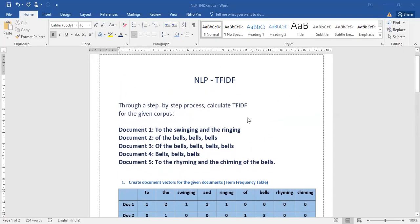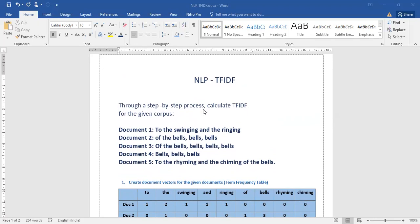Dear students, let's learn what is TF-IDF in Natural Language Processing. TF-IDF is a process to reduce complexity because the computer will understand only numbers. Through a step-by-step process, let us see how we calculate TF-IDF.